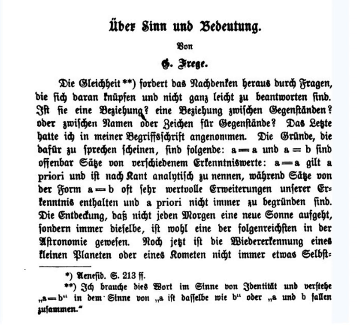However, Saul Kripke argued compellingly against the descriptivist theory. According to Kripke, proper names are rigid designators which designate the same object in every possible world. Descriptions such as "the president of the U.S. in 1970" do not designate the same object in every possible world — for example, someone other than Richard Nixon, e.g. Hubert Humphrey, might have been the president in 1970. Hence a description cannot be a rigid designator, and thus a proper name cannot mean the same as a description.